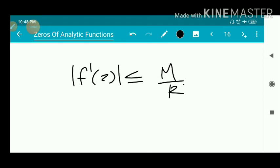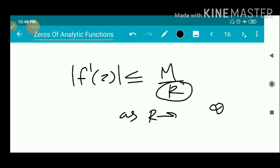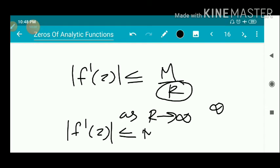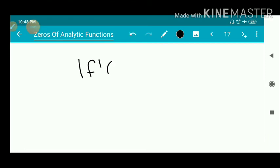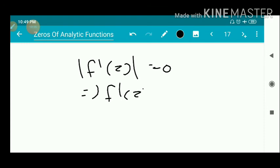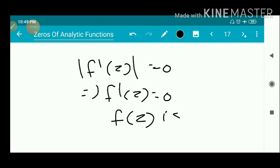Since f is an entire function, the radius of convergence r is infinite. As r → ∞, we get |f'(z)| ≤ M / ∞ = 0. Since modulus cannot be negative, |f'(z)| = 0, which implies f'(z) = 0. Since z is arbitrary, f(z) is a constant. This completes the proof of Liouville's theorem.